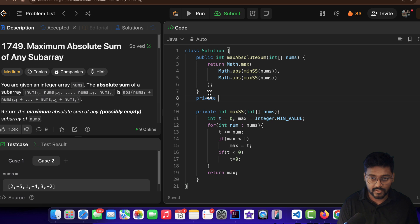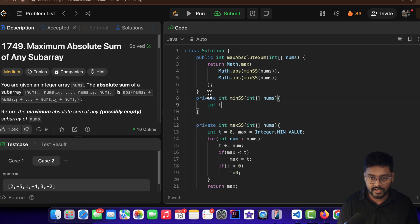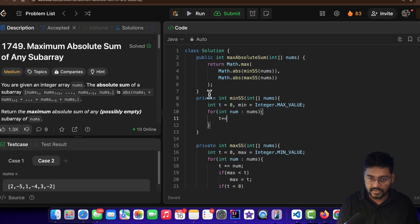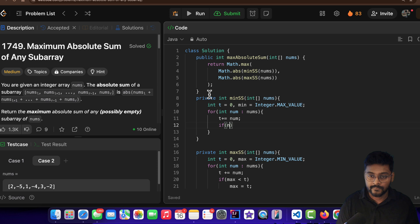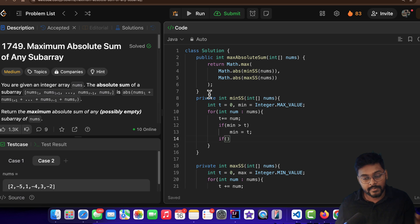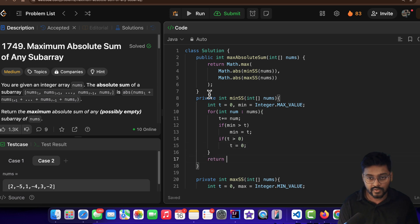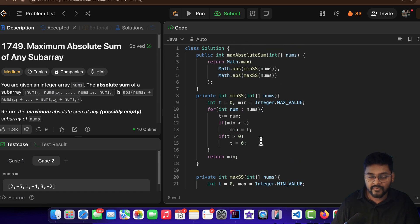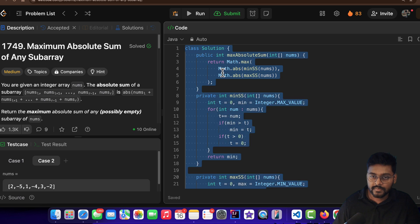For minSubarraySum: initialize temp = 0 and min = Integer.MAX_VALUE. Iterate over every num in nums: add num to temp; if min > temp, update min = temp; if temp > 0, reset temp to 0. Return min — this is the opposite of Kadane's, capturing the minimum subarray sum. The minimum subarray sum could be, say, -100 and the maximum could be positive 100 or -50, so taking the absolute and returning the larger one gives the correct answer.